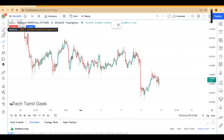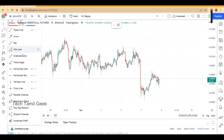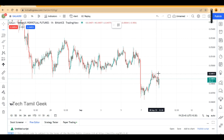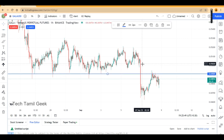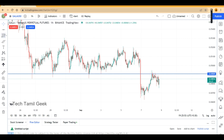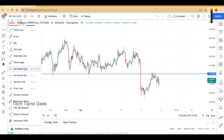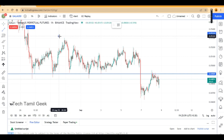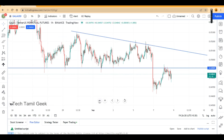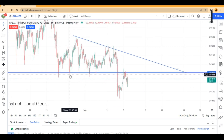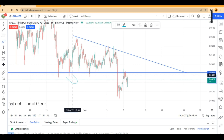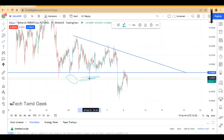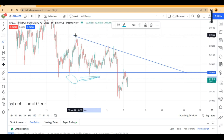look at the horizontal line. This is a strong support line. Looking at the horizontal line, we have a strong resistance level.